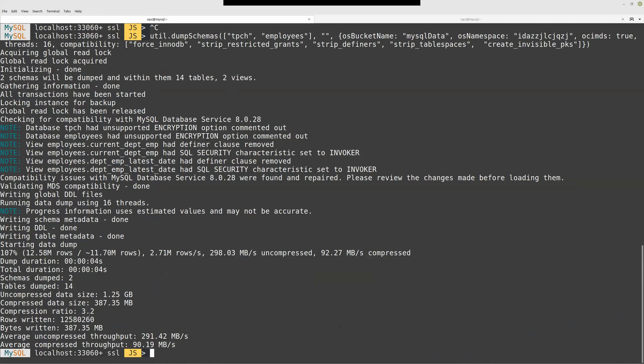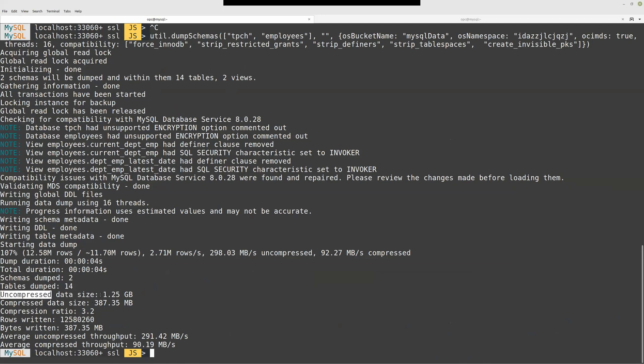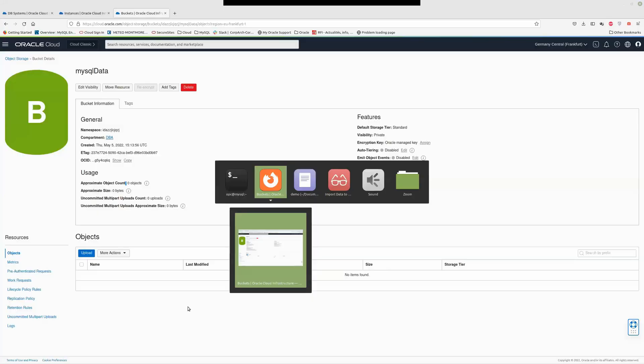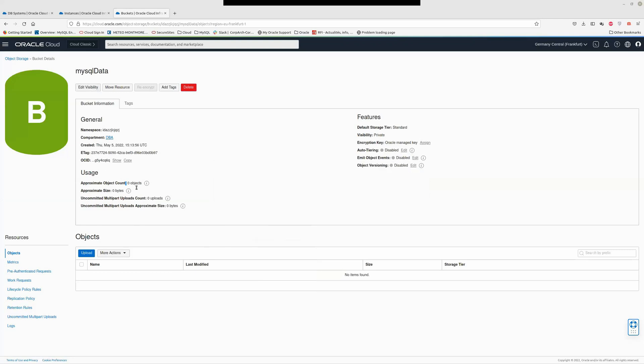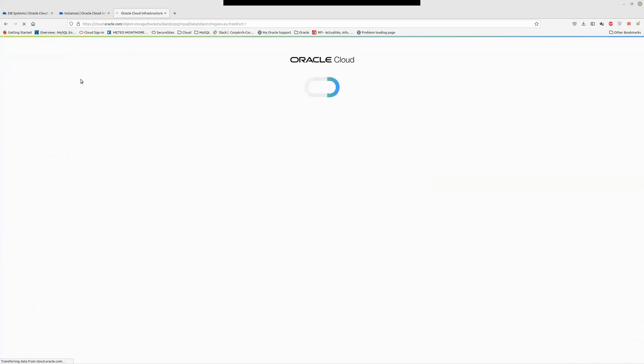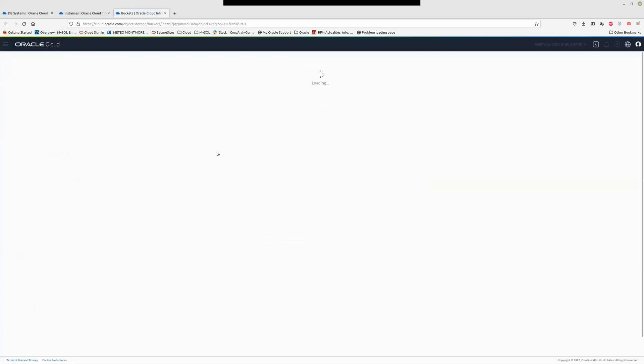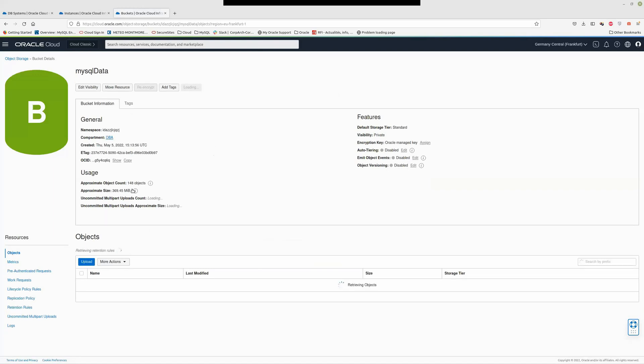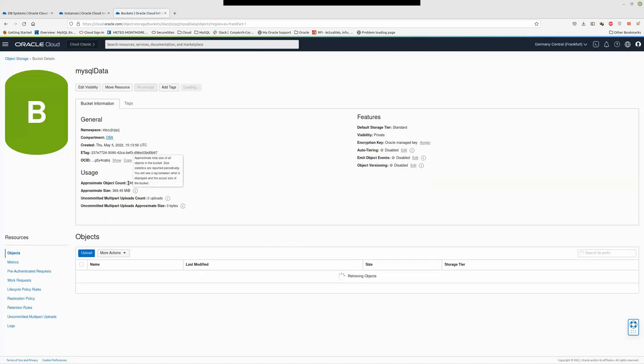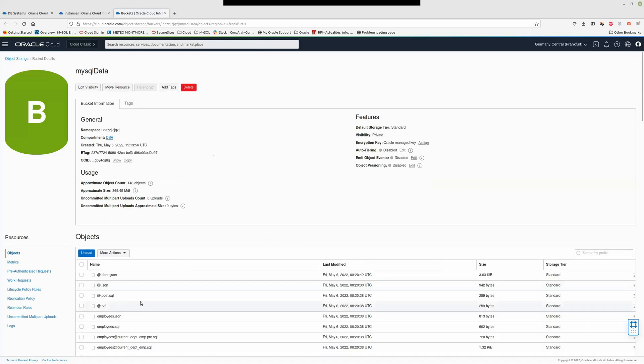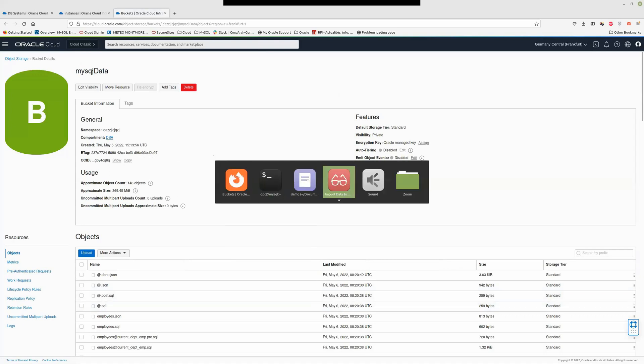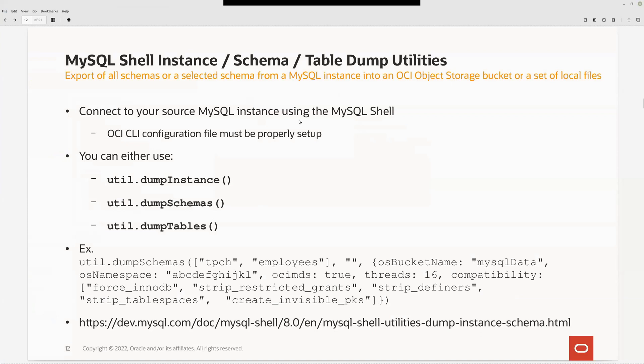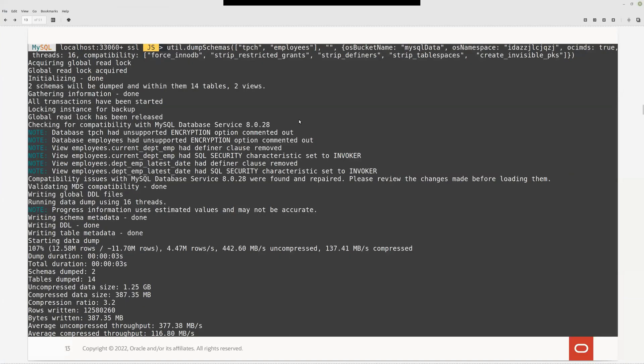I had 14 tables in two schemas. It was quite quick, encompassing data one gigabyte. So not so much. First step is done. Let's refresh this page. Let's see if it worked. 148 objects. So the dump is done and is stored in MySQL data object storage.